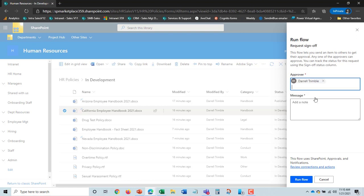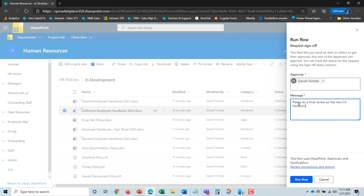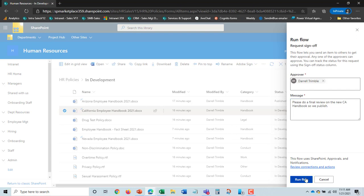By selecting the document I can go in here and request the approver. I'll have our CEO be the approver. I can put a message in here: Please do a final review on the new CA handbook so we can publish. And I'll just say run flow.